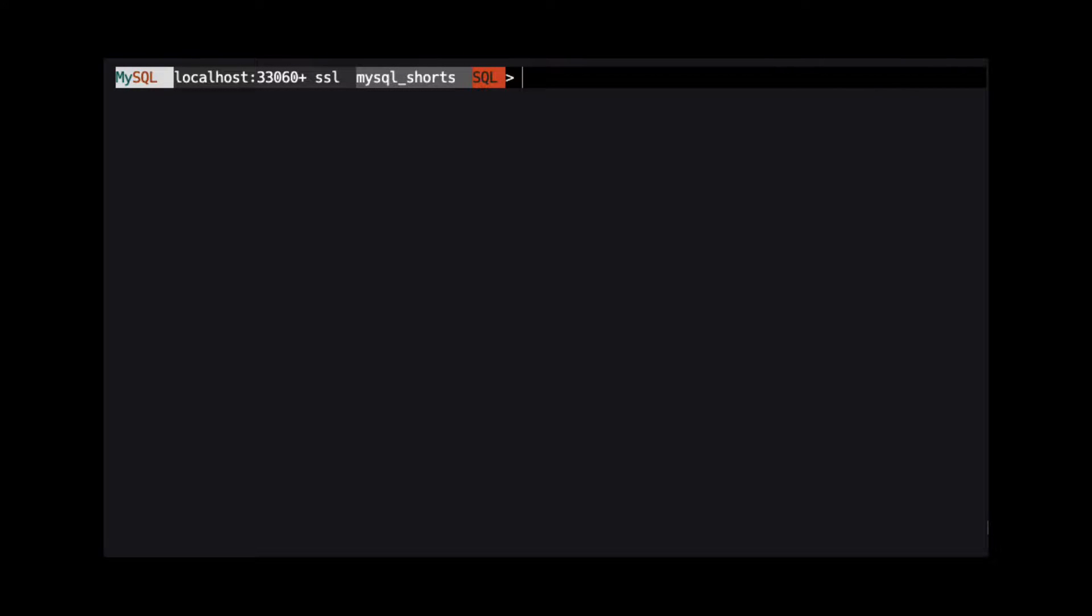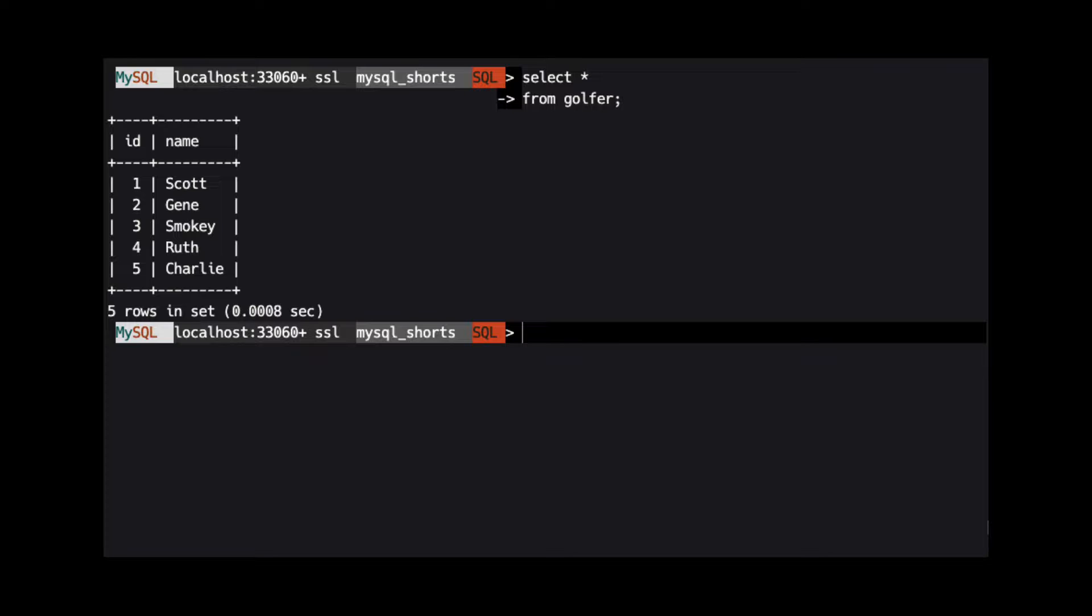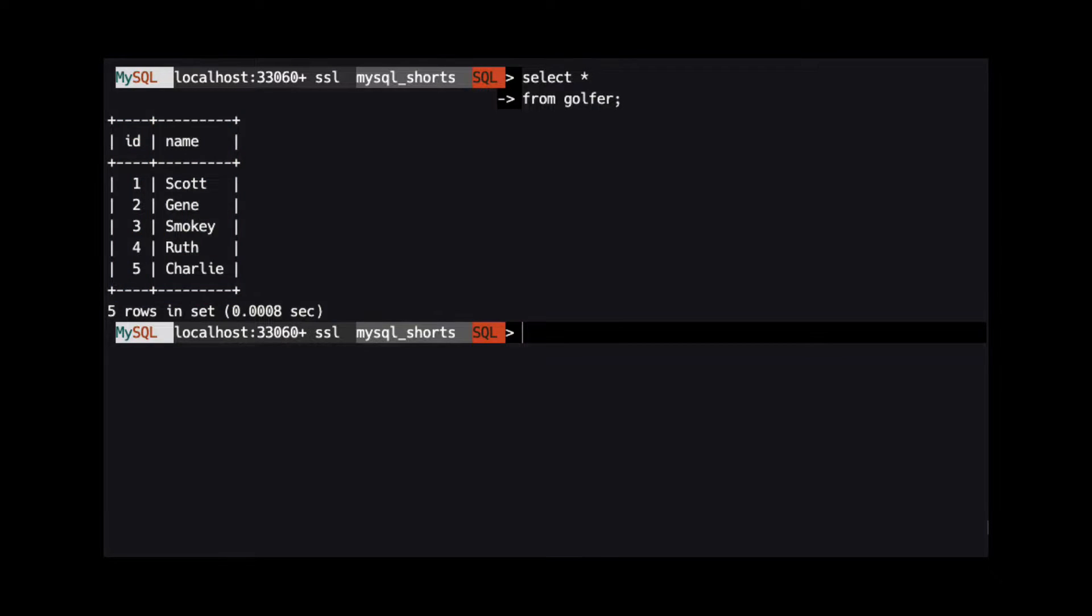For this video, we will use two tables named golfer and golfer_result. The golfer table contains two columns: the ID and the golfer's name.